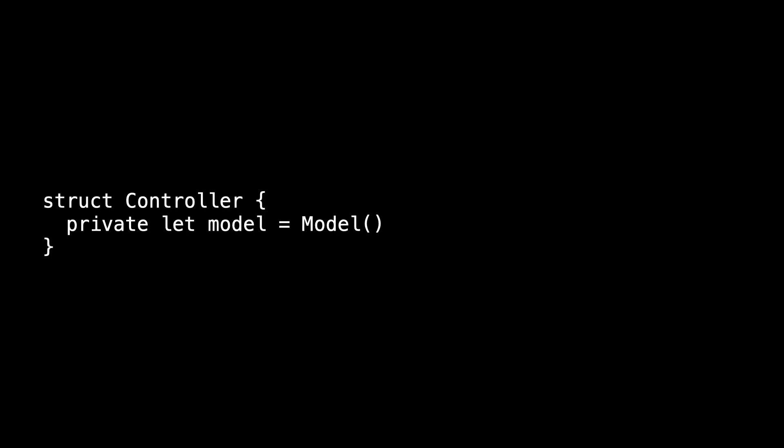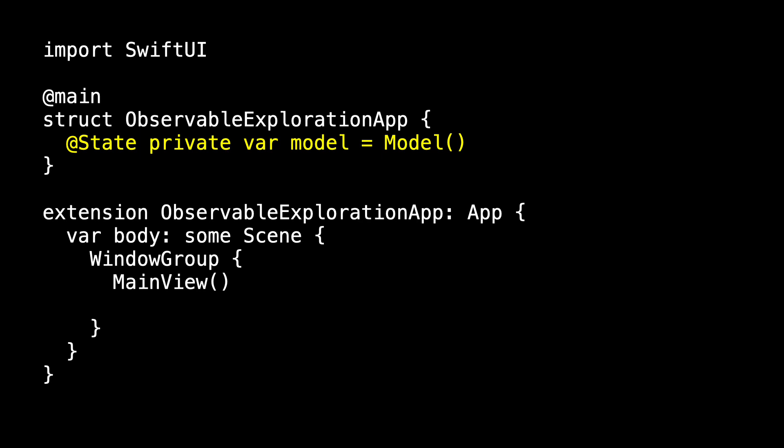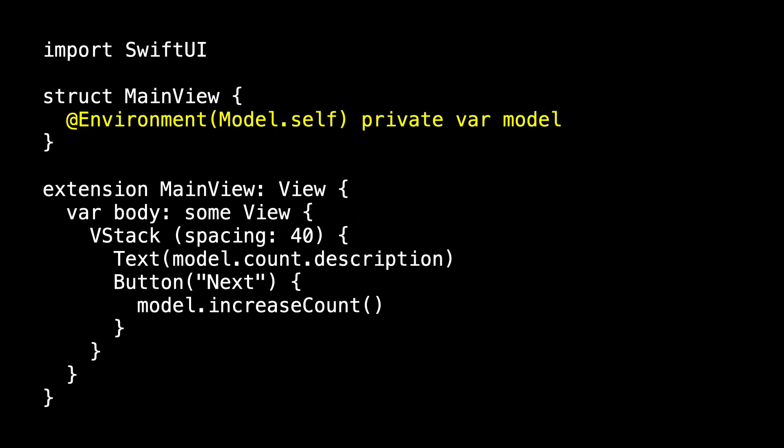Now, if we had a deep view hierarchy, we might use environment instead. But in that case, we can't use controller without making some changes because if we pass controller into the environment, the controller has to be a reference type. It has to be a class. And so we have to change this struct to class. And it must be observable. Rather than do all that, I'm just going to use model directly. So back to my app, instead of creating an instance of controller, let's create an instance of model and pass that to main view using environment. So we're adding model to the environment of main view and all of its descendants.